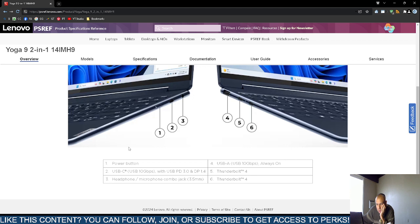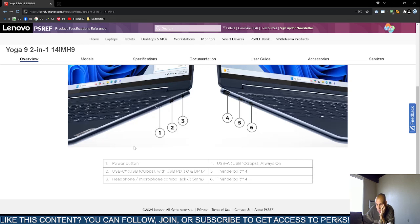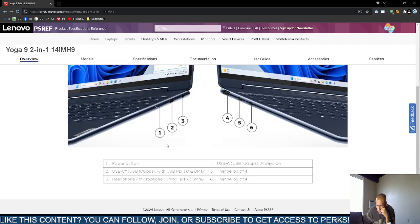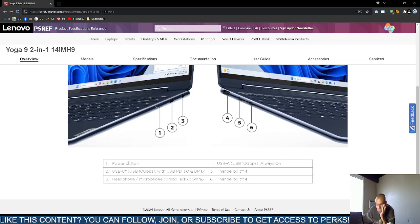It has a power button. A universal serial bus Type C, up to 10 gigabits per second bandwidth, with another universal serial bus that's 3.0. Display port 1.4. So it looks like it may support like an adapter cable, the DP for display port. It does have, which is excellent, a 3.5 millimeter duplex headphone microphone combination jack. That means it's output and input.